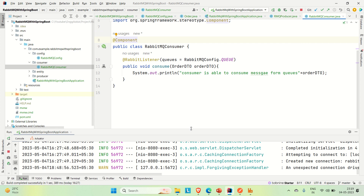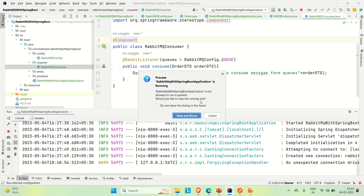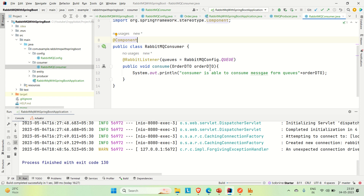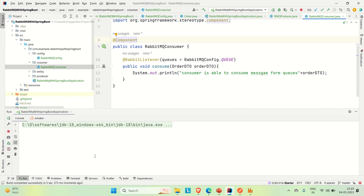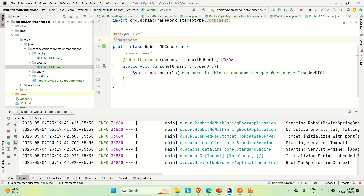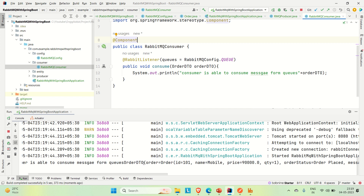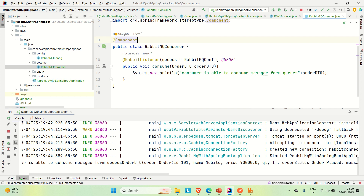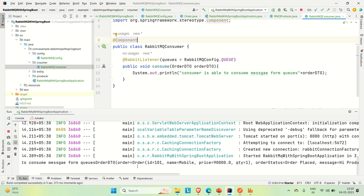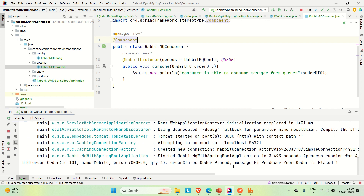Now let me run this application. Because we are logging the messages from the queue in the consumer, we should be able to see that message in the logs. Just wait a few seconds — and here you can see the consumer is able to consume the message from the queue. The message in the queue was the OrderDTO response, and in OrderDTO we have the order status and the message.